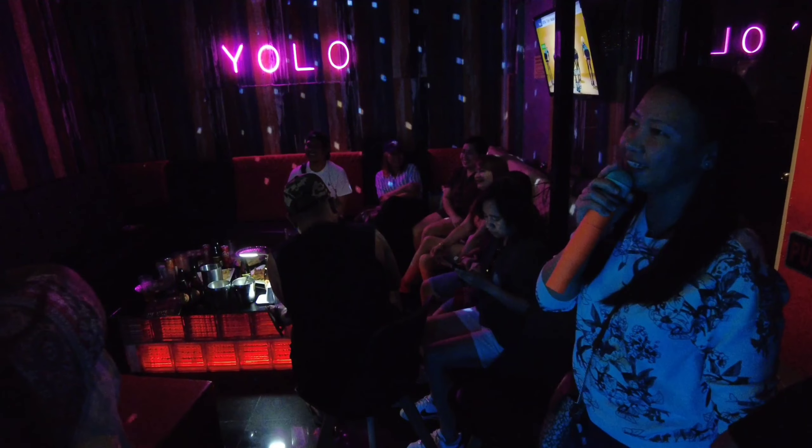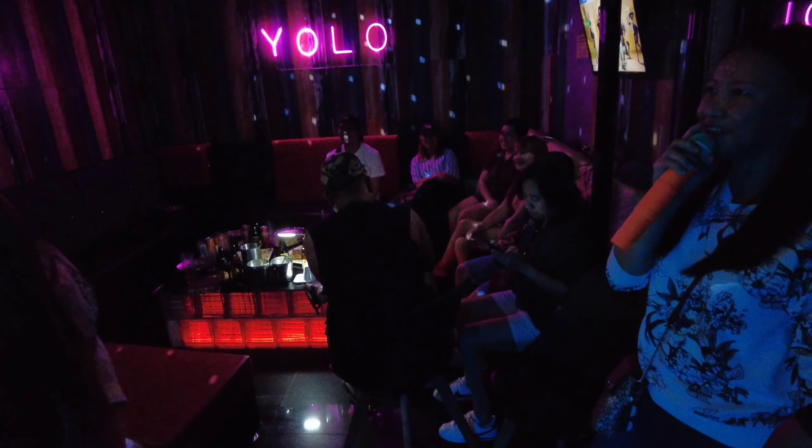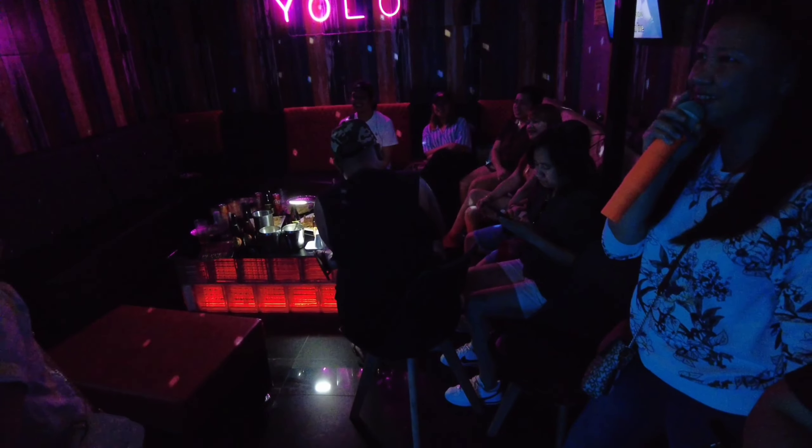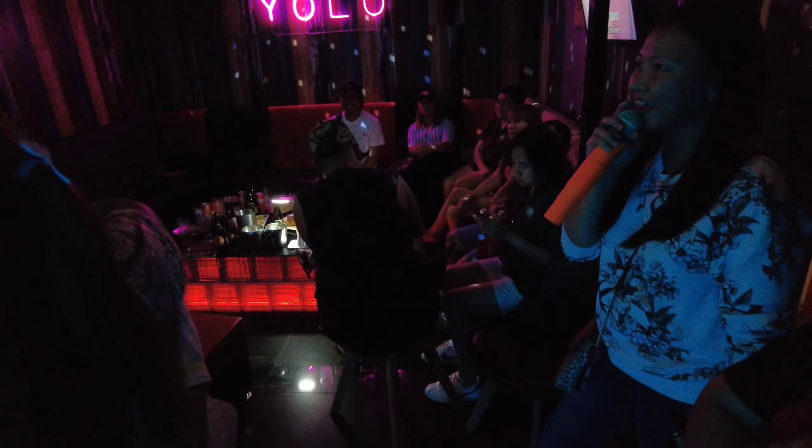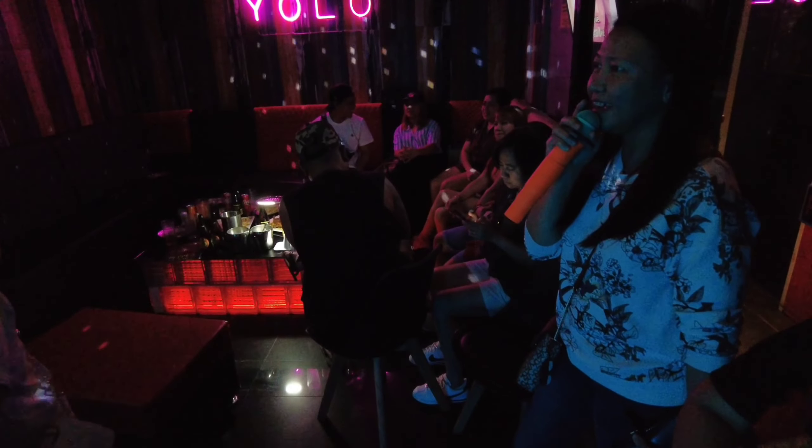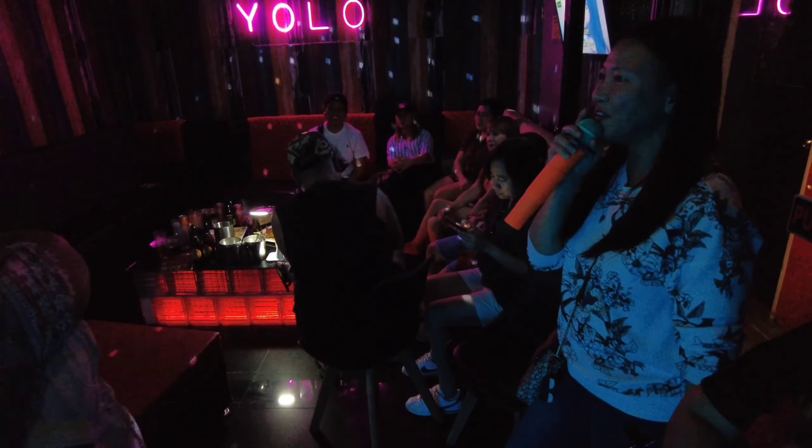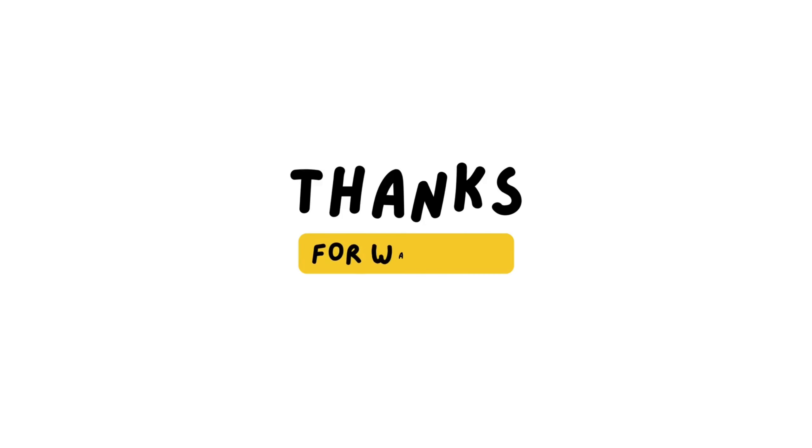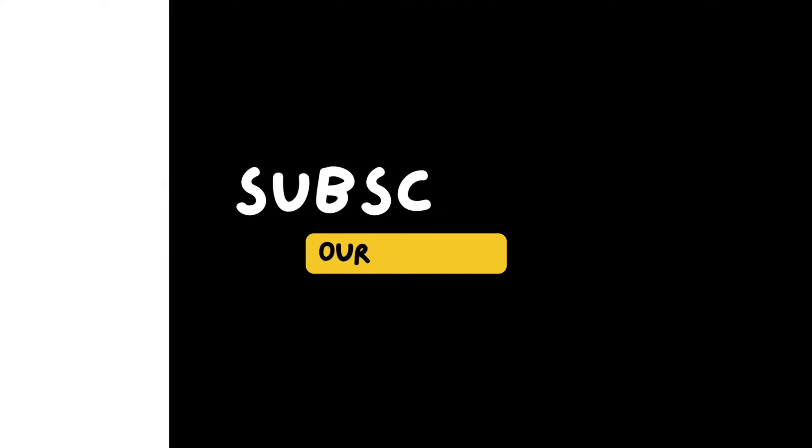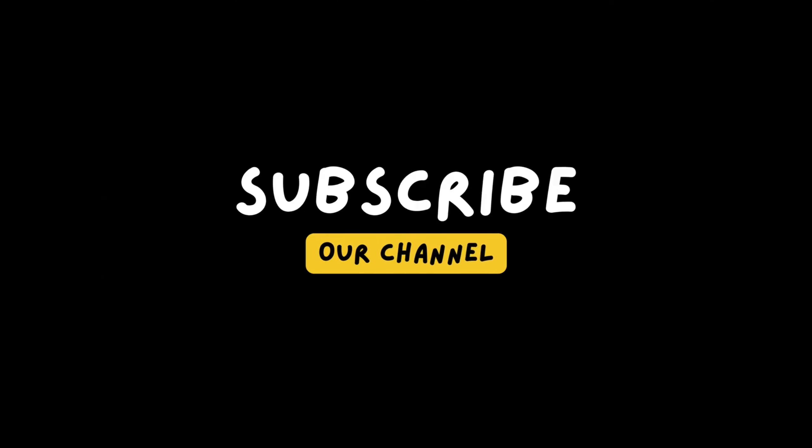Hello mga chong and we're back and it's time here sa YOLO KTV bar located here in Olongapo City. Wow! As you can see, napakaganda ng kanilang kwarto design.